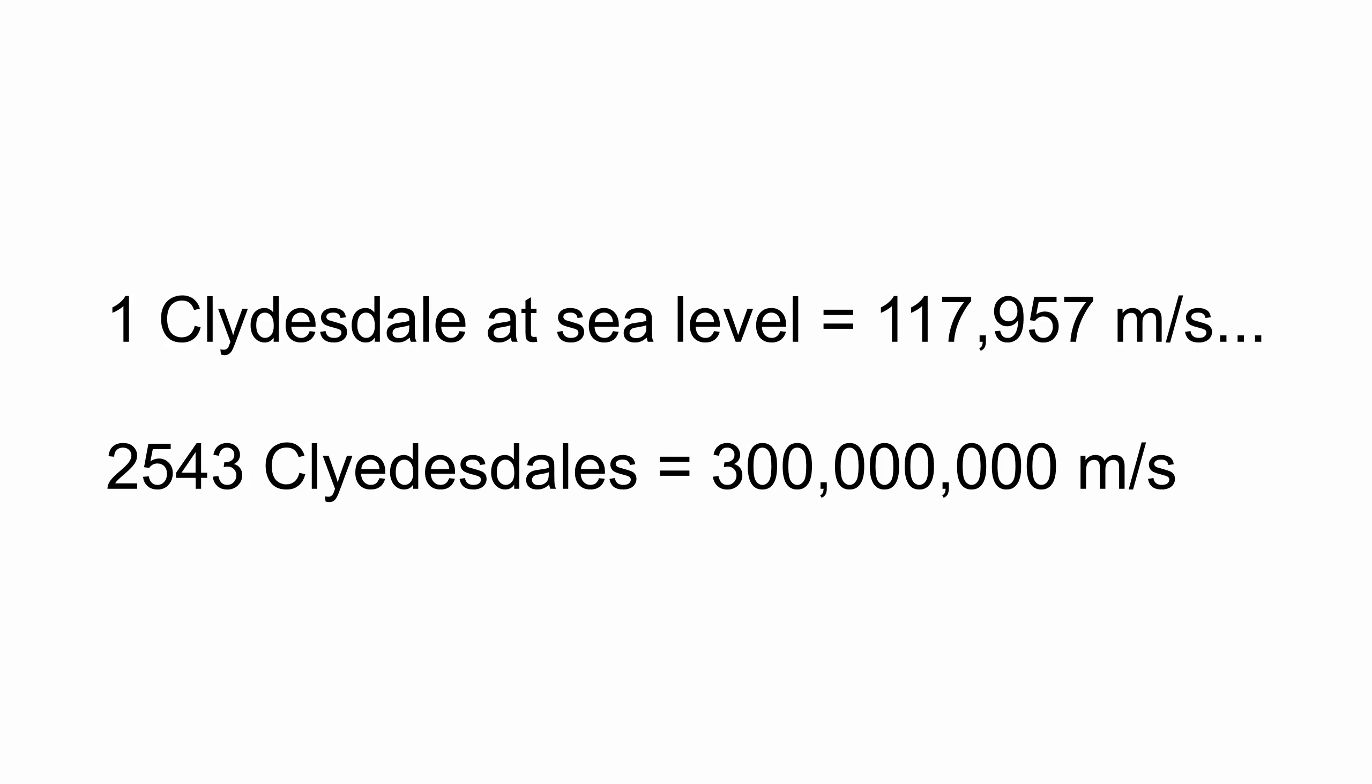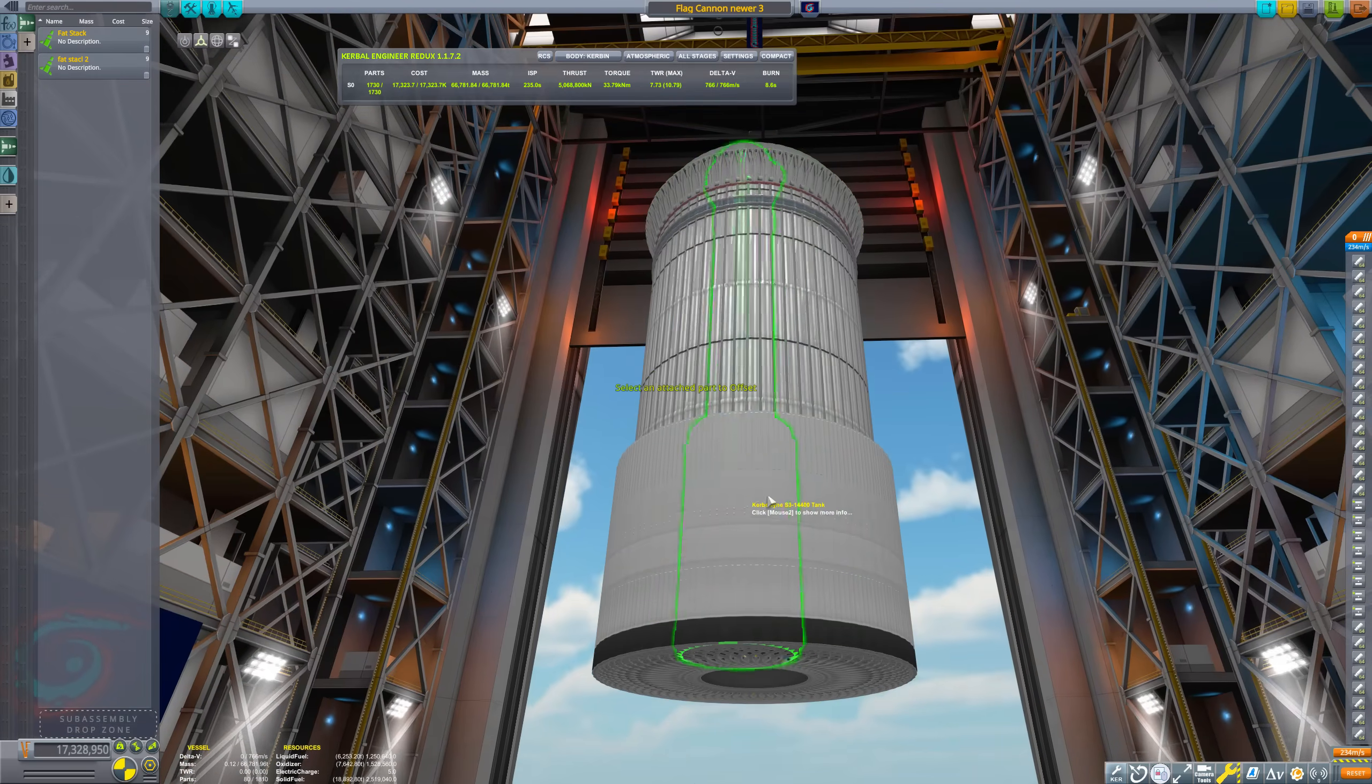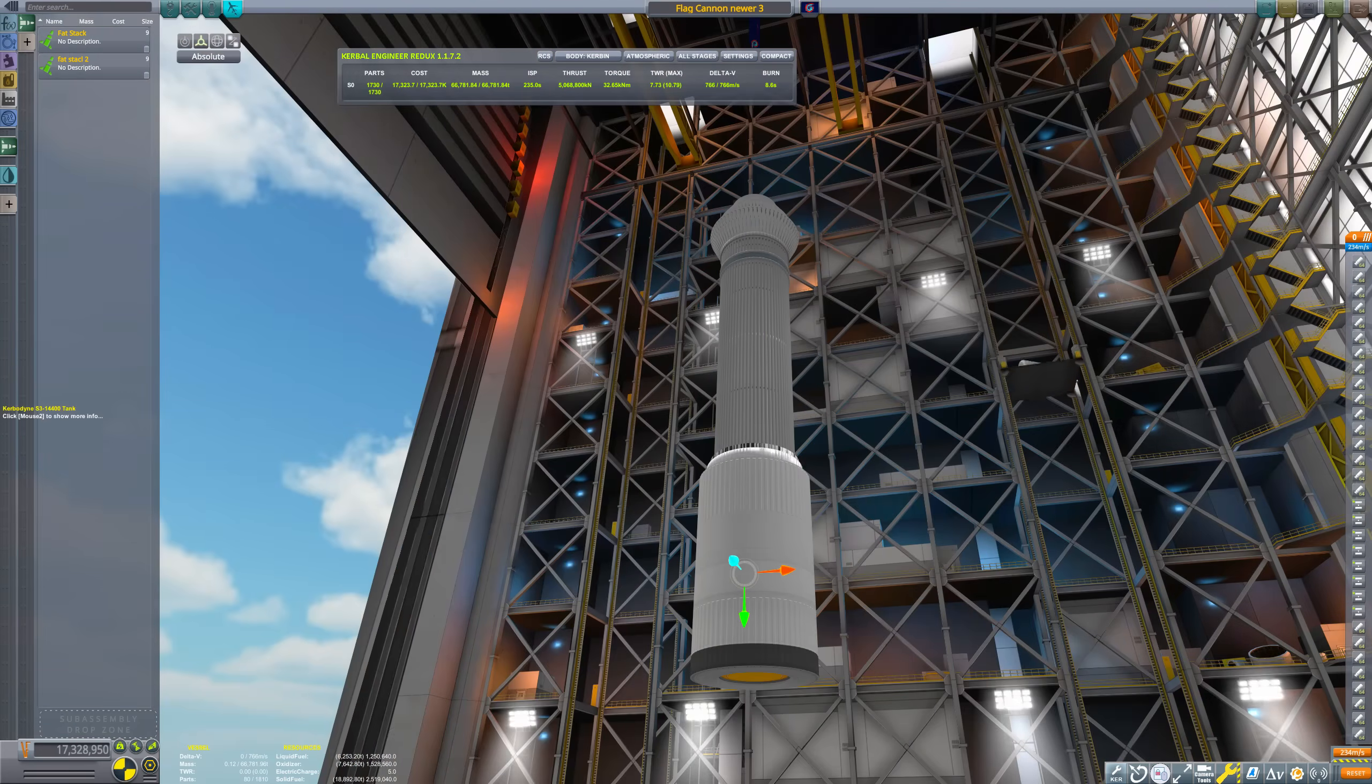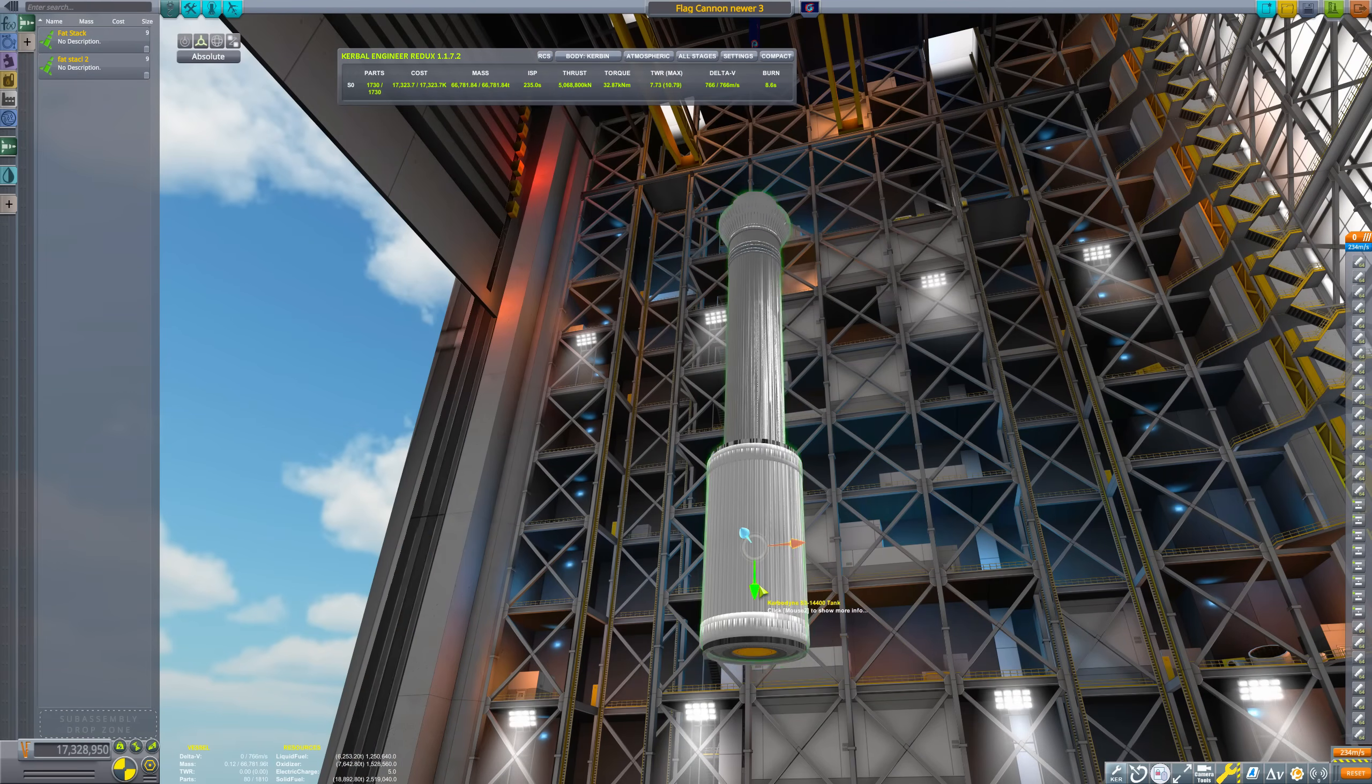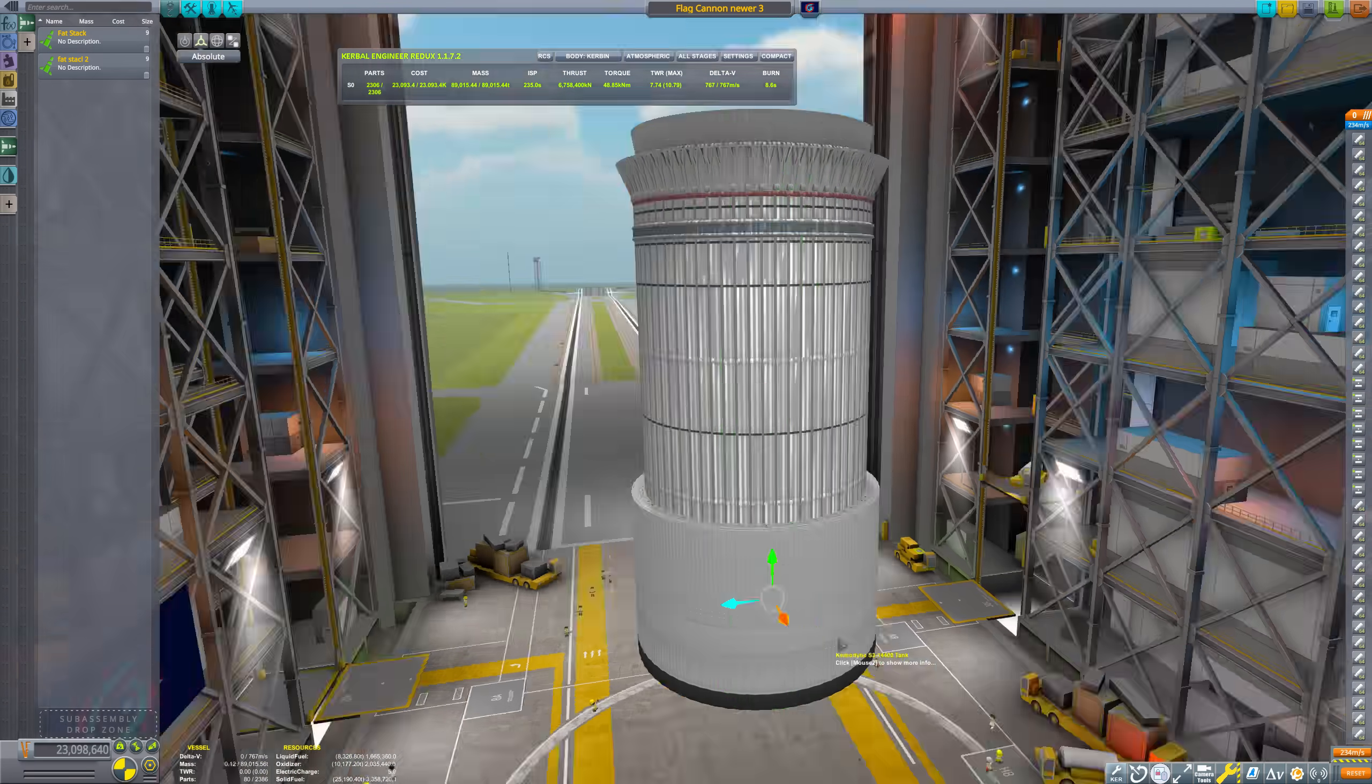According to this new trend line, we can actually reach the speed of light with about 2,500 boosters, all fully stock, and no cheats needed to get around the atmosphere or overheating. I know I said a thousand boosters was a lot last time, but this is too enticing to pass up. I'm gonna do this.